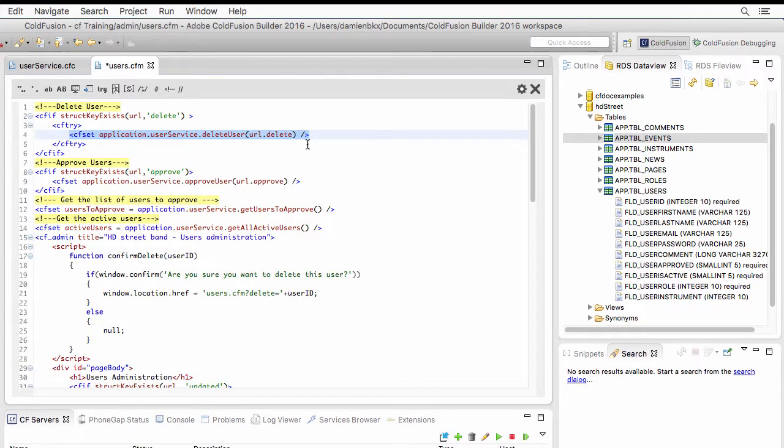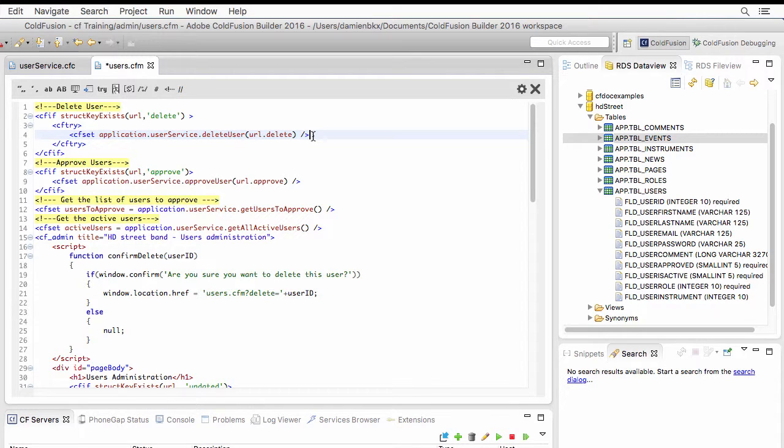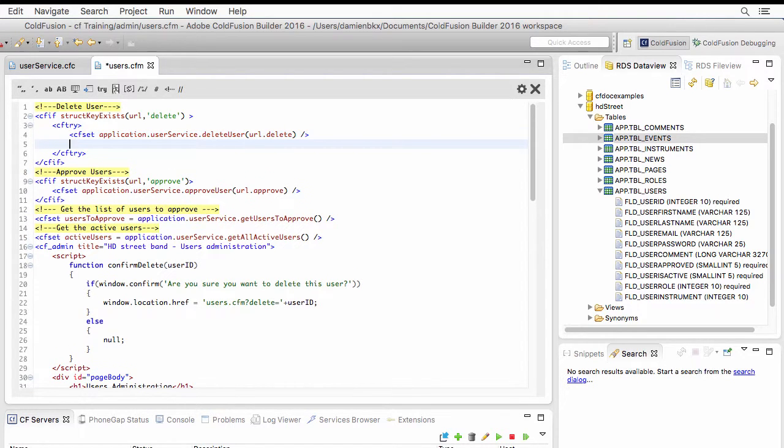If this operation succeeds, then everything is fine and the user is deleted. If it generates an error, the cf-try will catch the error.